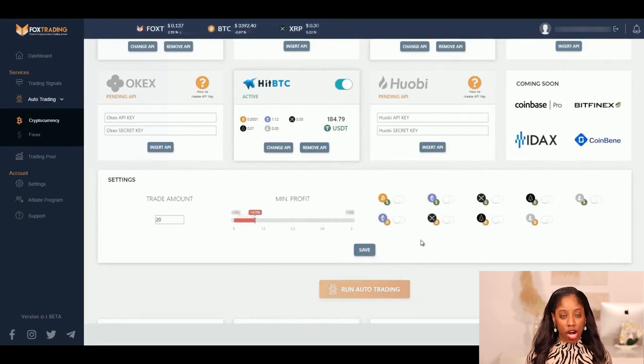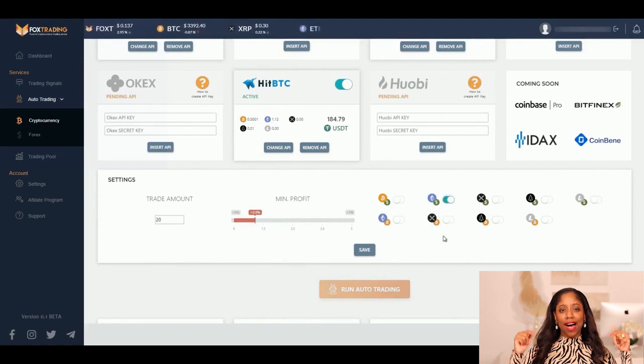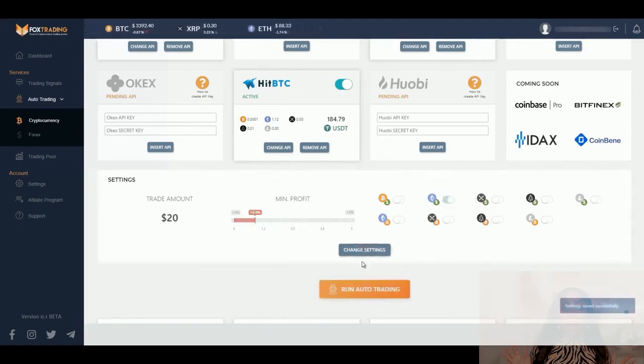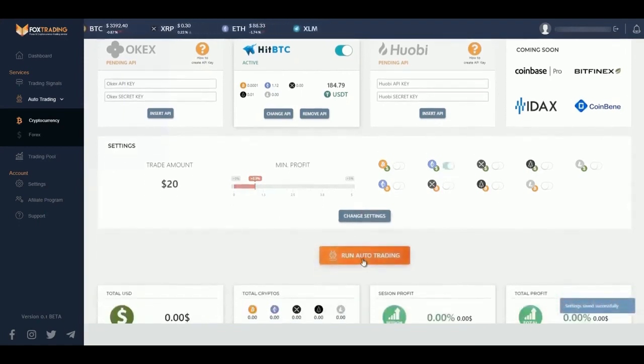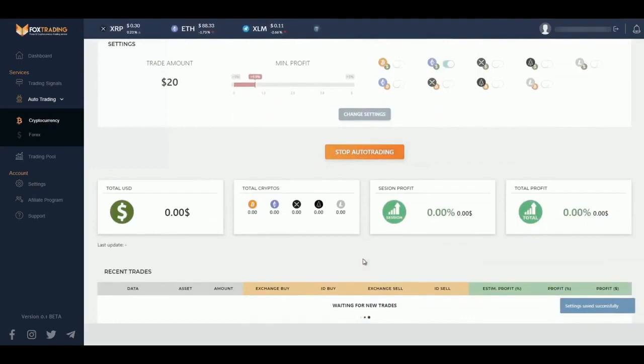Visit our help center to learn the best way to use our crypto arbitrage tool. And that's it — click on Run Auto Trading and wait for your profit.